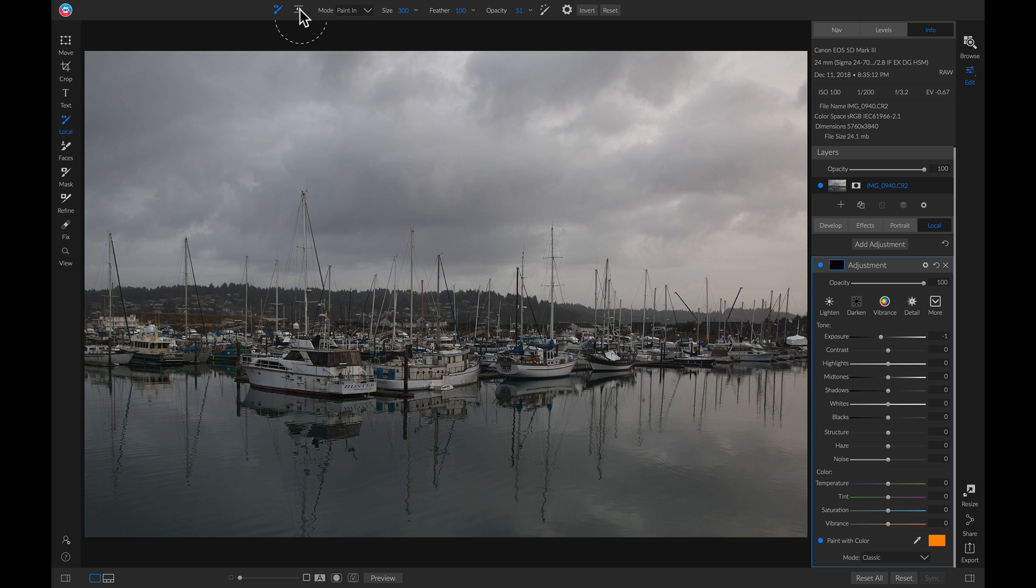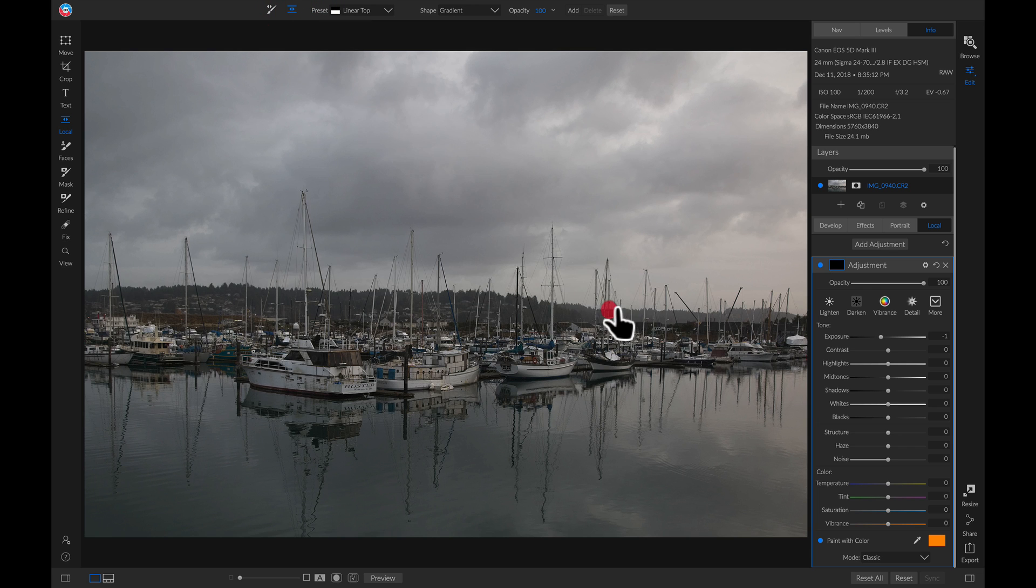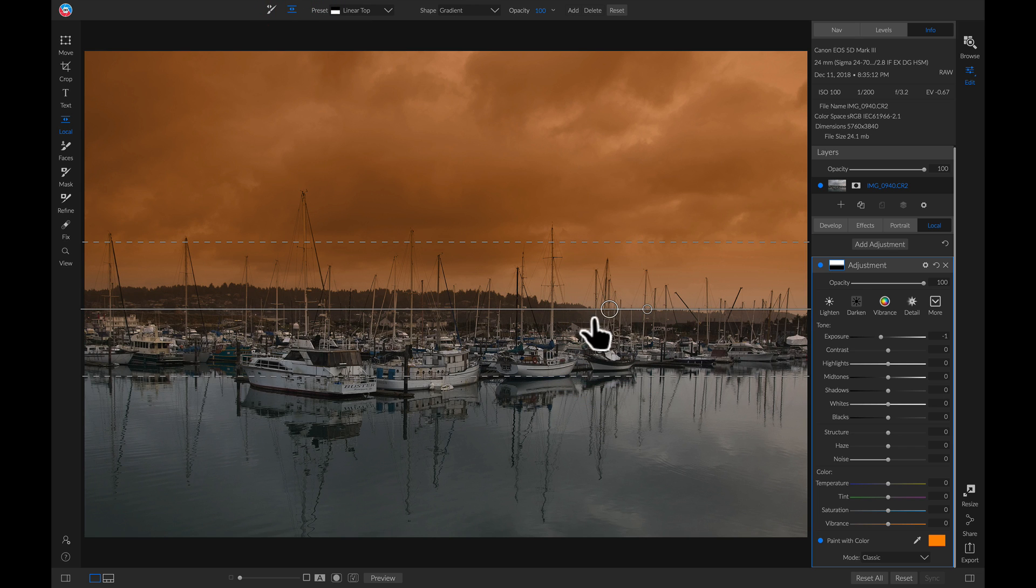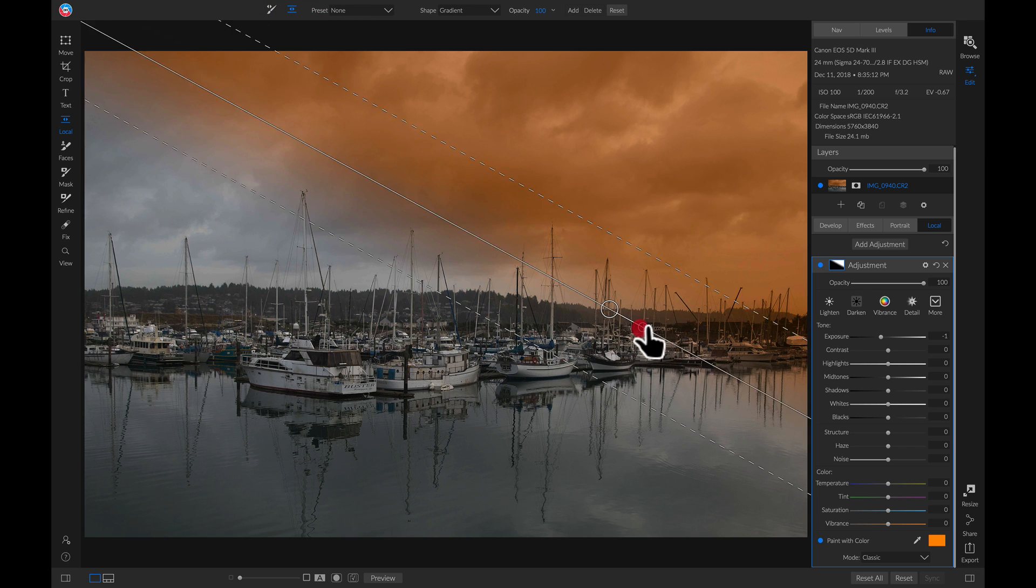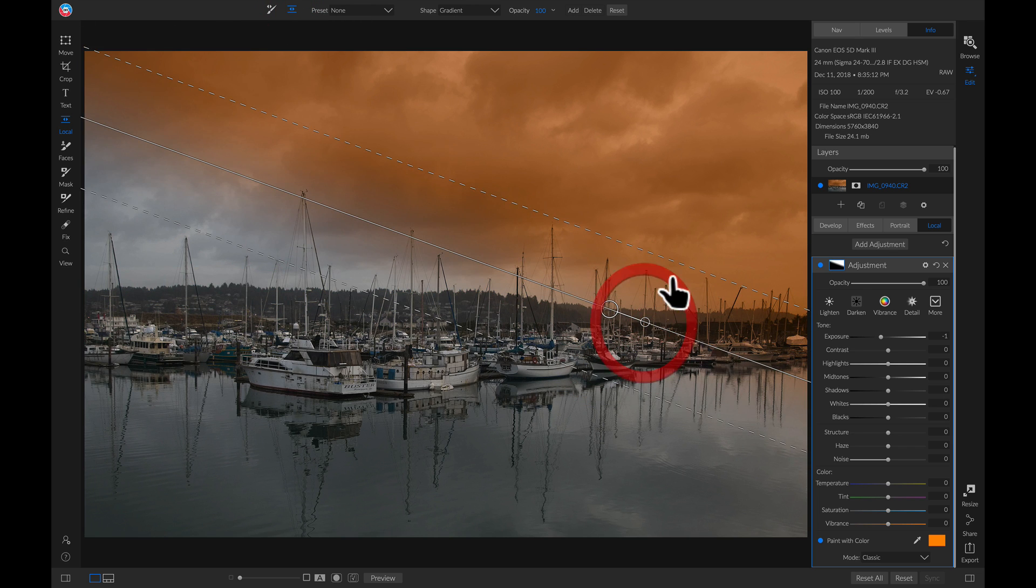Then we'll grab our adjustable gradient, and we'll drop it down. And then we can just turn it how we like to get sort of the sunset look.